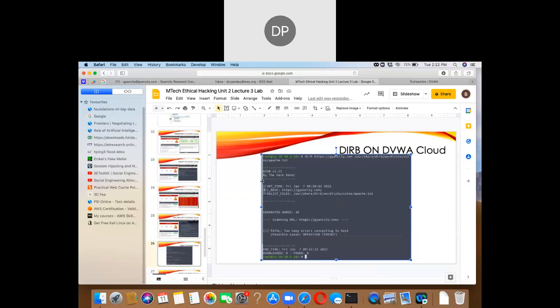There are many other tools installed in Linux. One is called 'dirb' or directory buster. You can provide a URL and a wordlist, and dirb will search for those words inside the URL and give a list. You can use that for finding web vulnerabilities. The default wordlist files are located at /usr/share/dirb/wordlists.